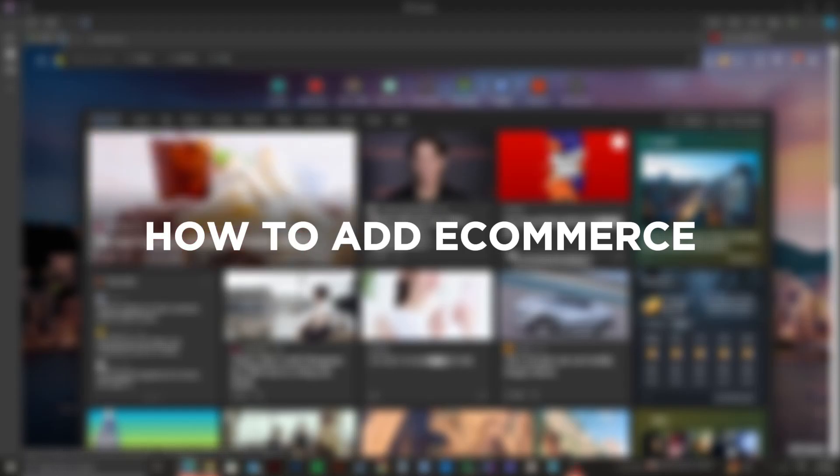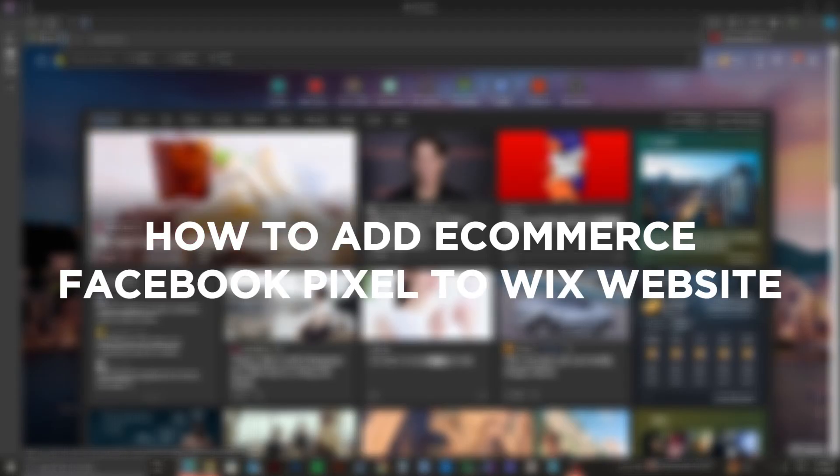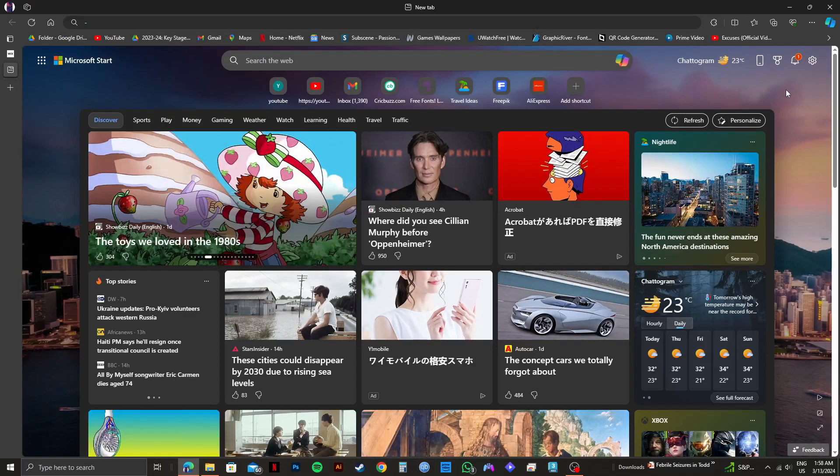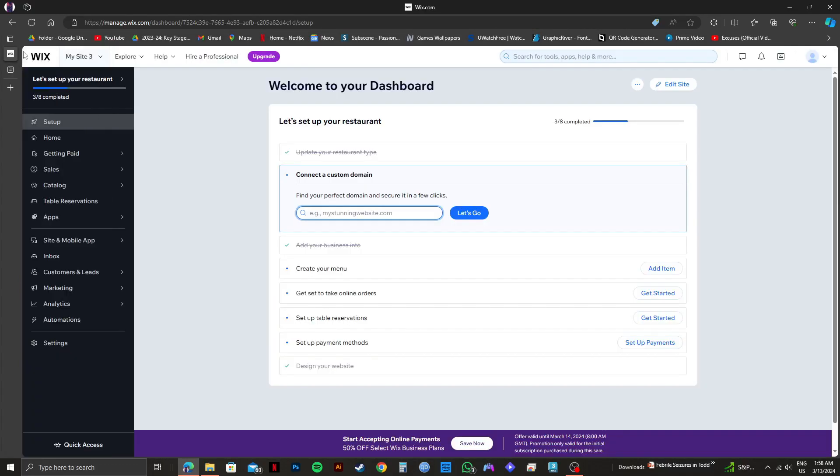So here's how to add e-commerce Facebook pixel to Wix website. First of all, open up Wix.com on your browser, then log in to your account. As you can see, I'm already logged in to my dashboard.